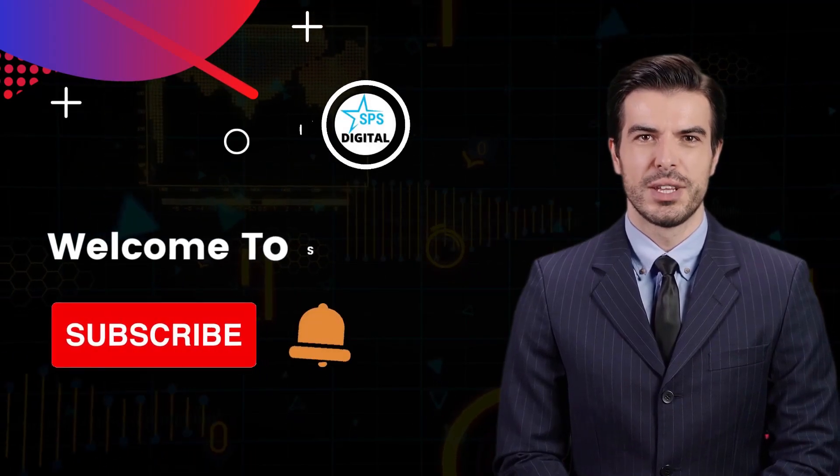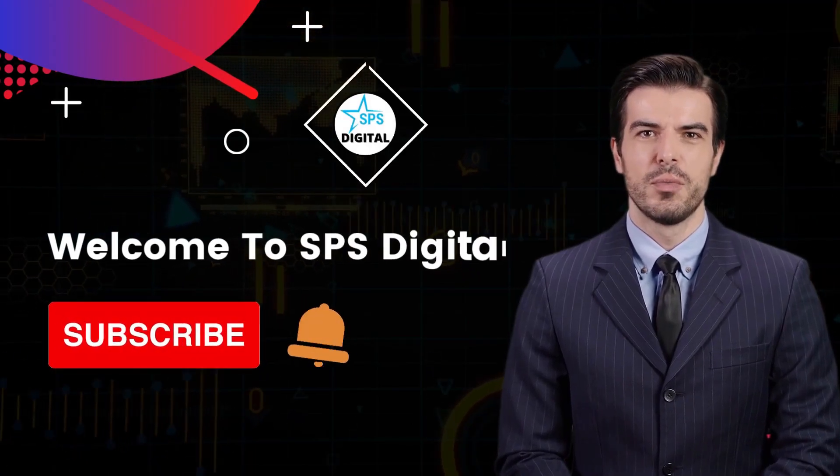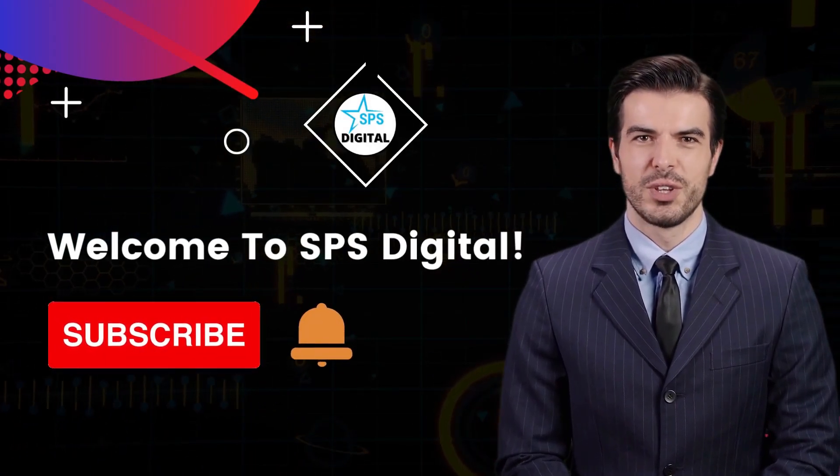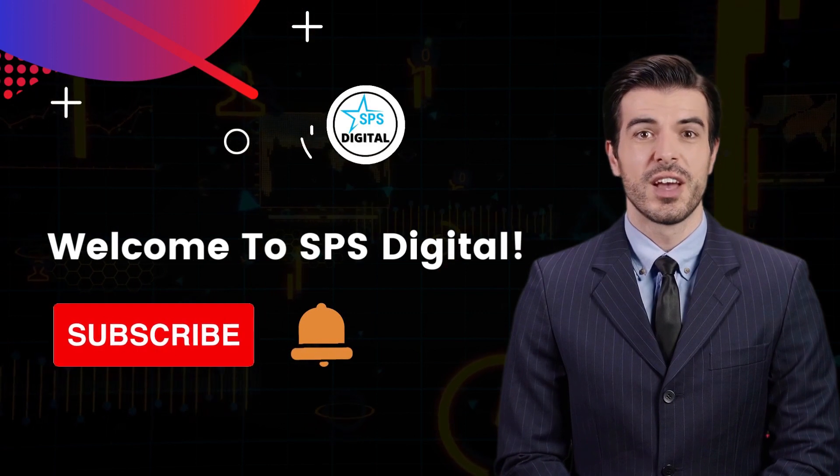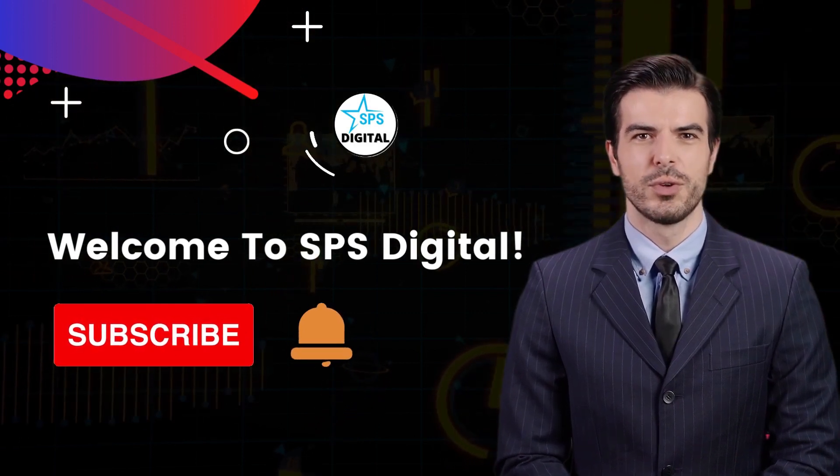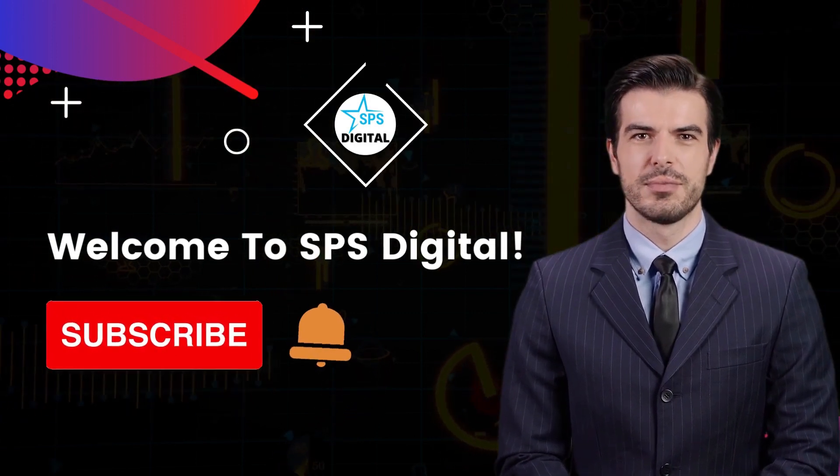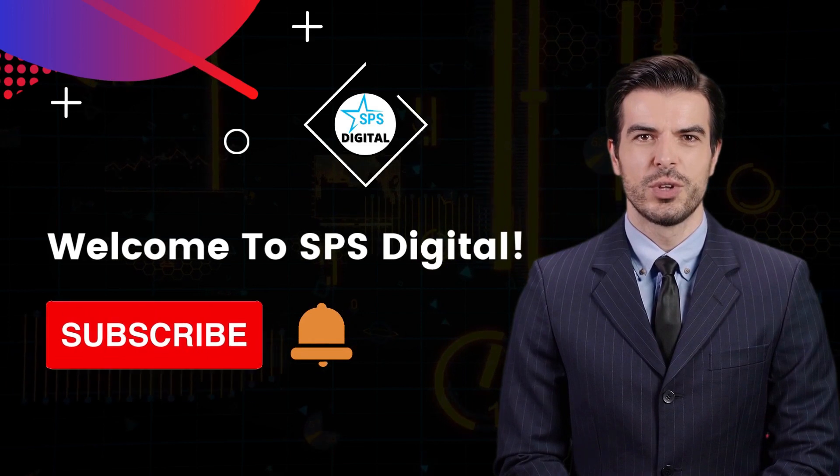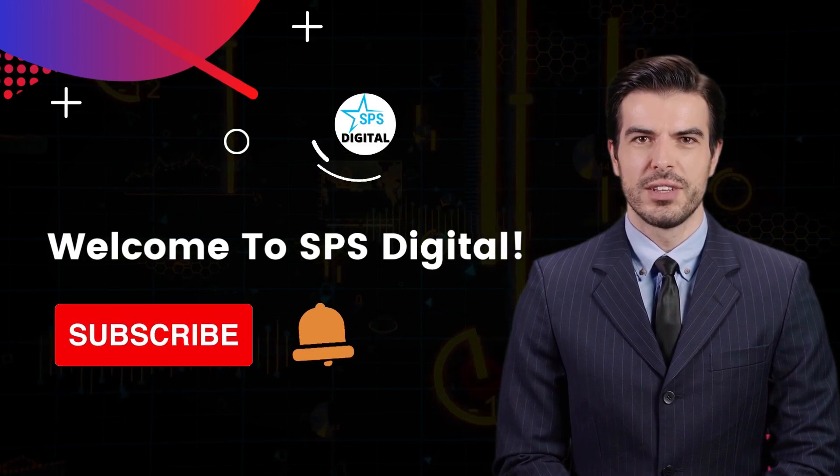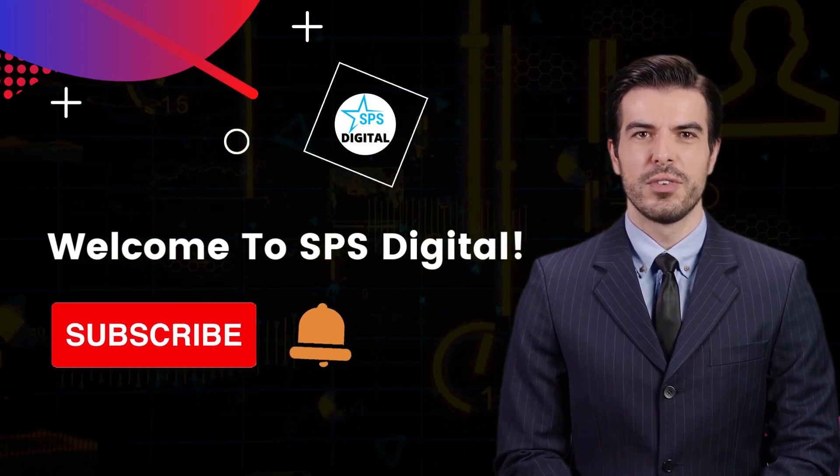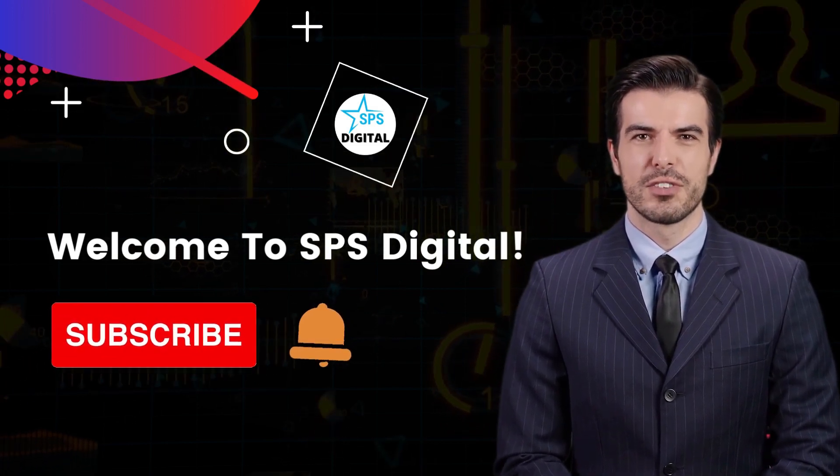Welcome to SPS Digital, where we post reviews and demo videos of profitable software and tools that will help you grow your business. Please subscribe to our YouTube channel and click the bell icon to be notified whenever we upload a new video.